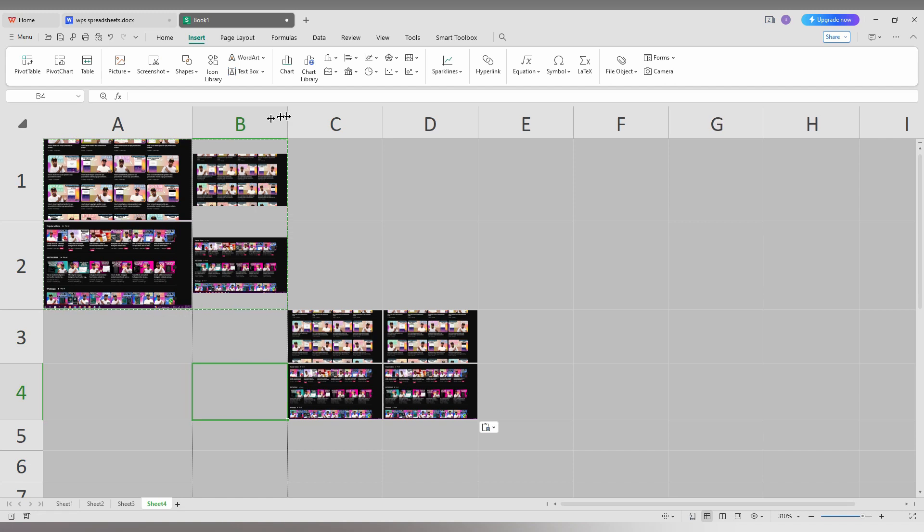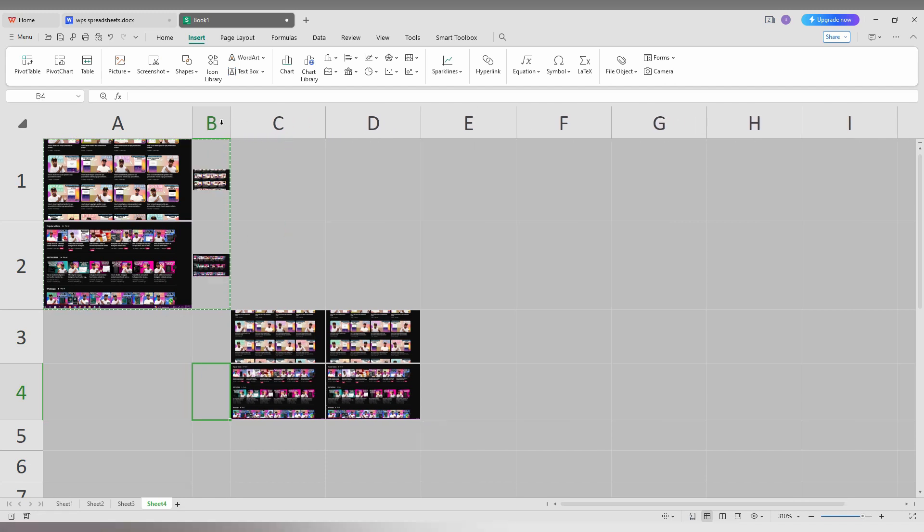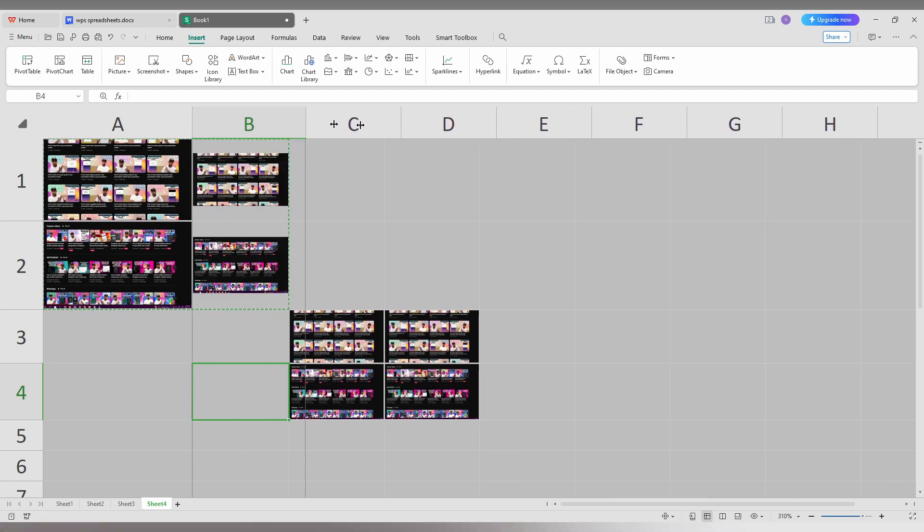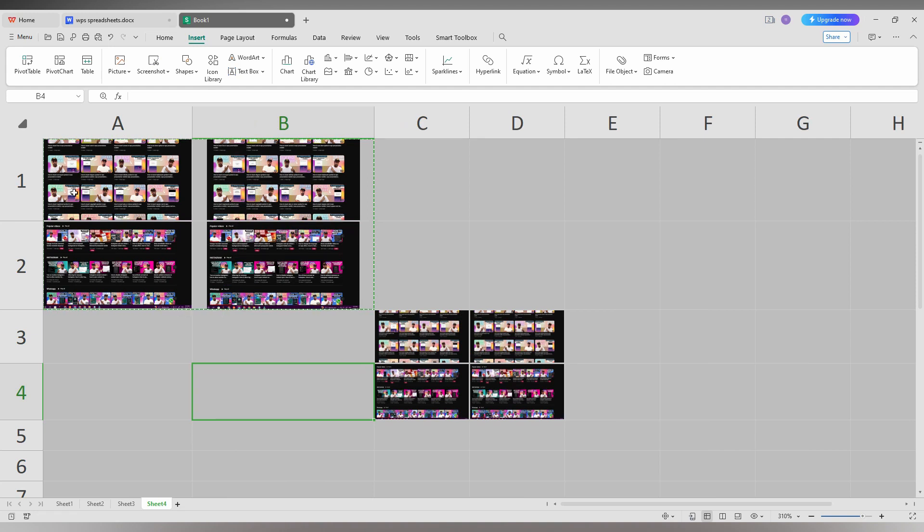You can resize it by dragging here. You can see it automatically resizes the image. This is how you embed this image inside the cell or insert this image inside the cell on your WPS spreadsheet on your computer.